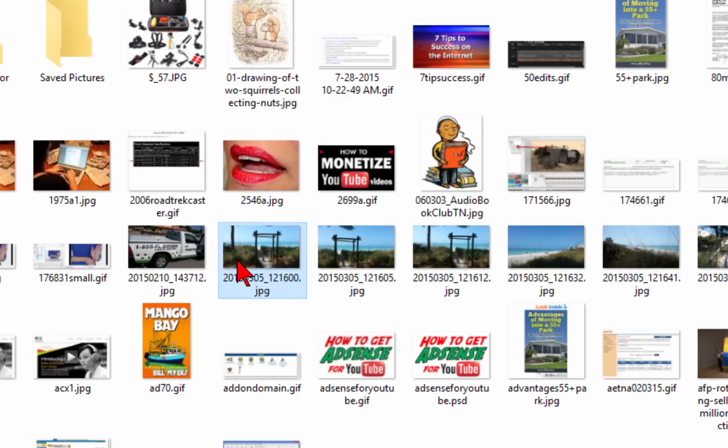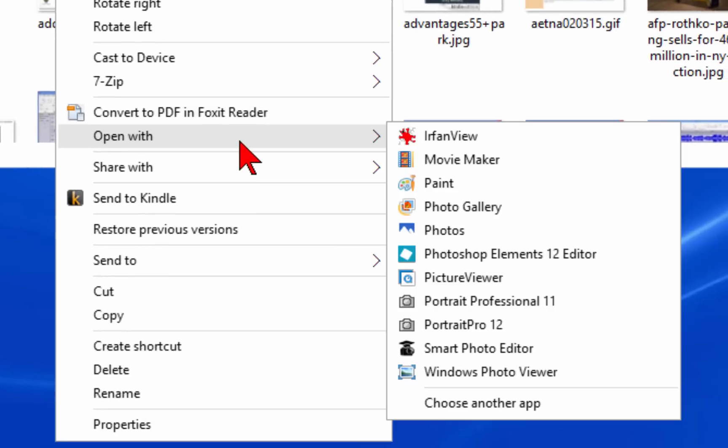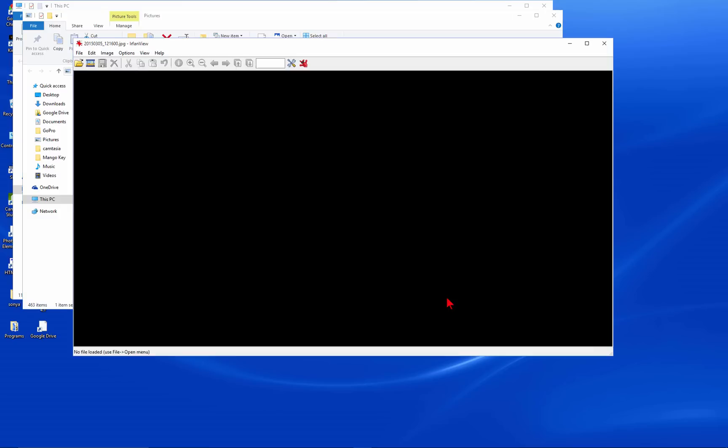Now the easiest way is to right-click on the image and then choose Open With. Then choose the program that you want to open with. I'm going to choose IrfanView. You see how quick it opens there.